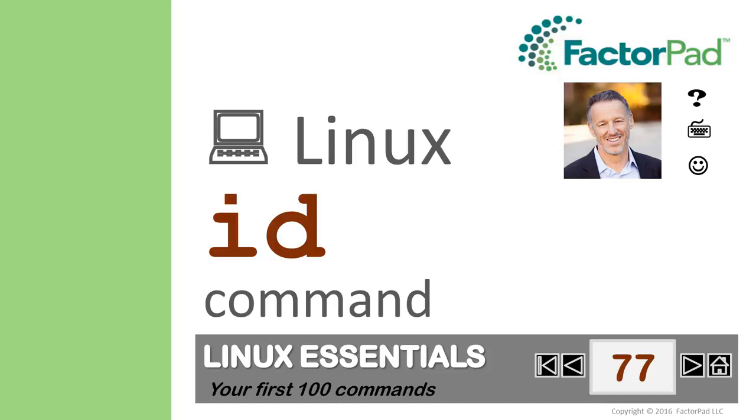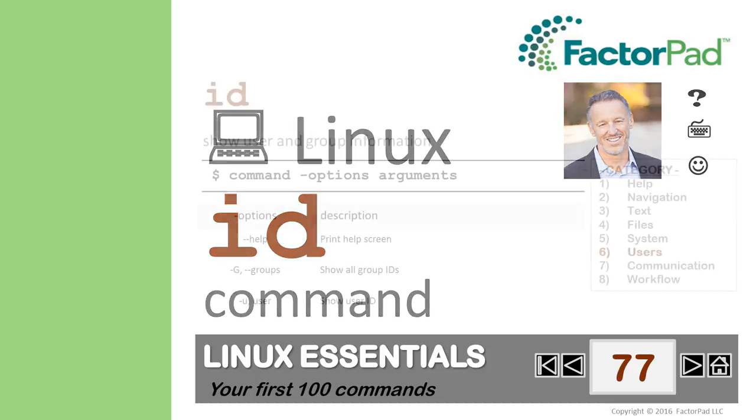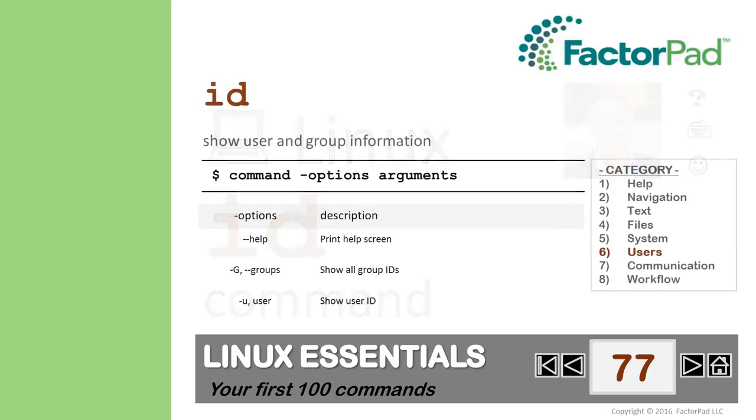And our 77th word or command to memorize is ID from our category Users. ID allows you to show user and group information.